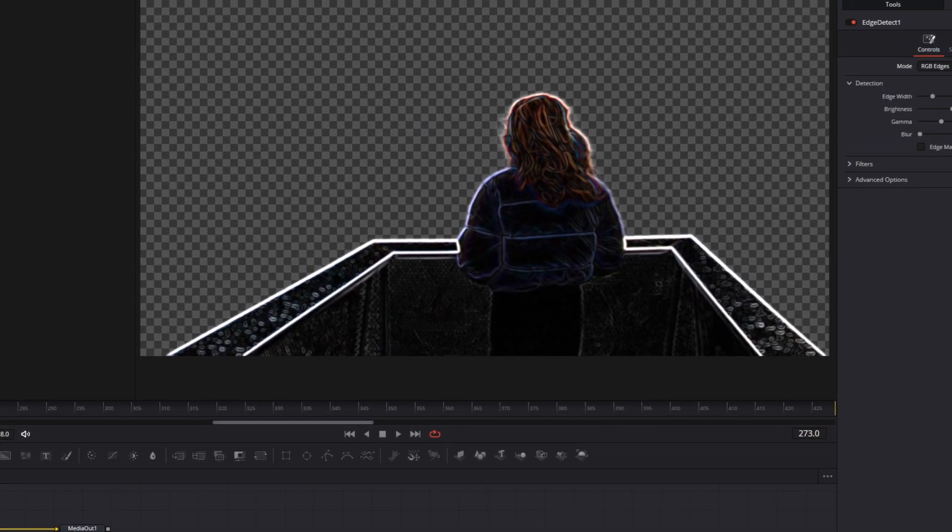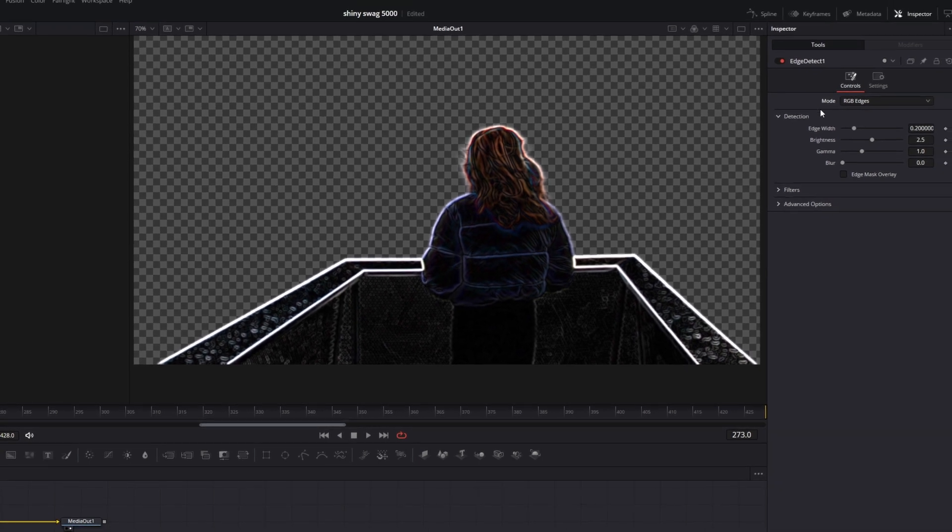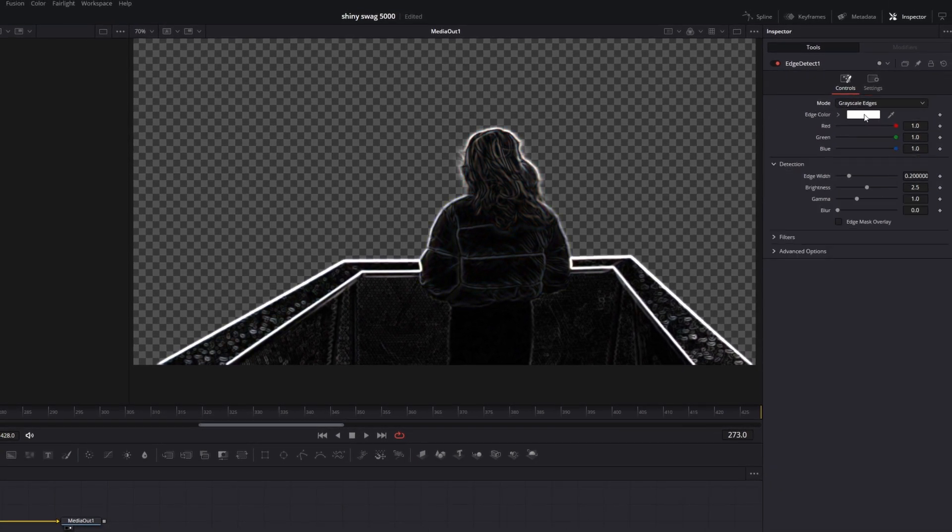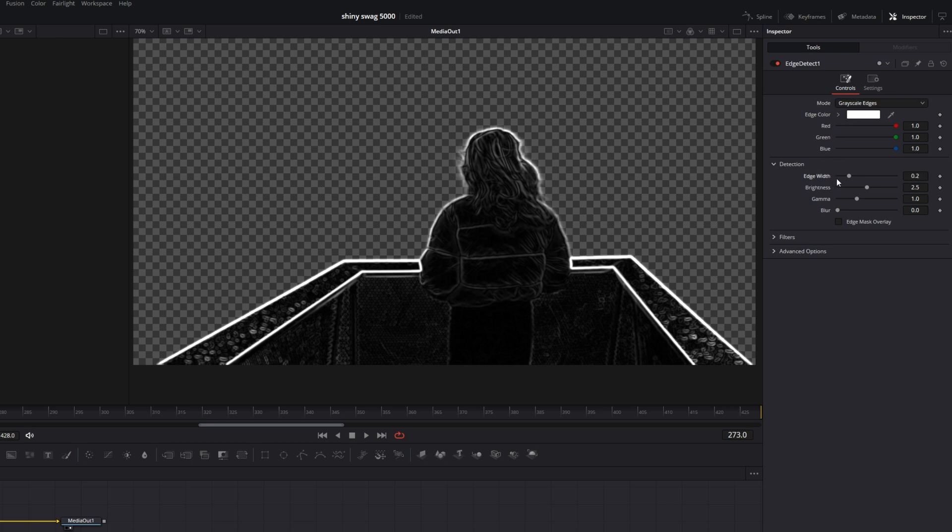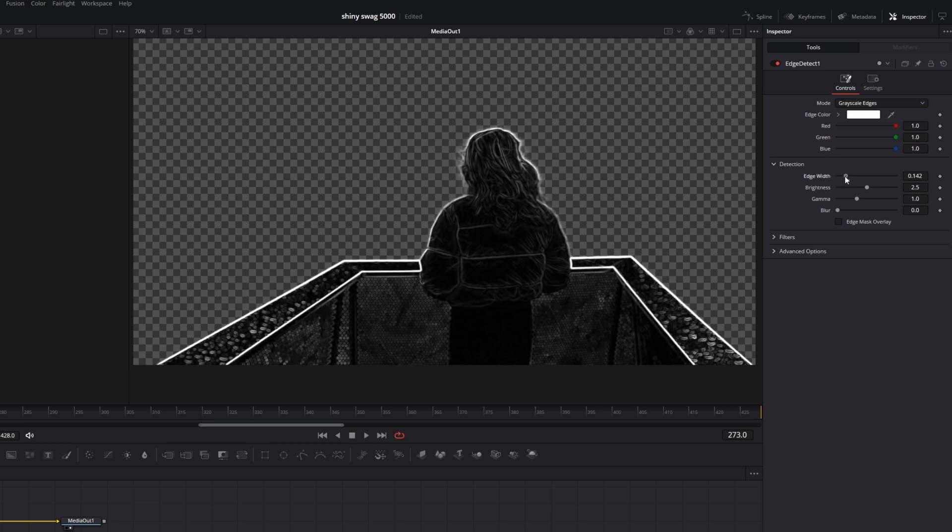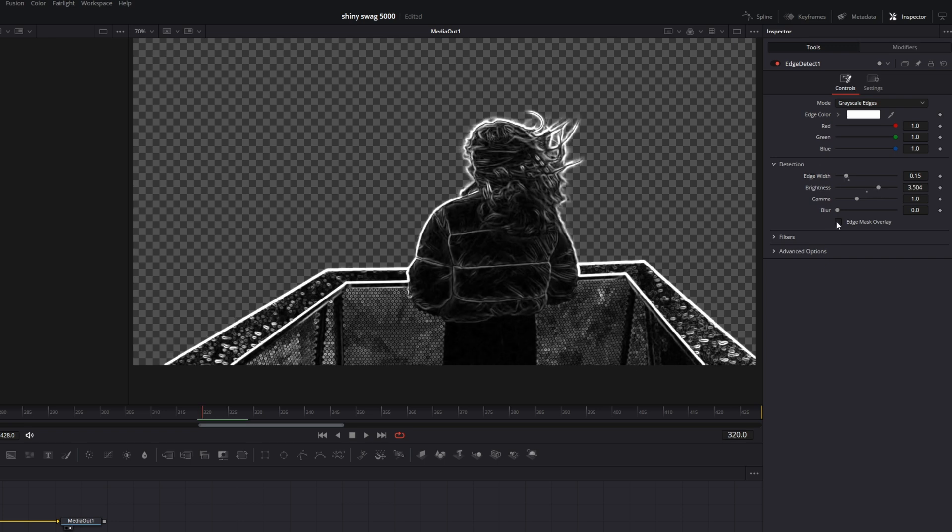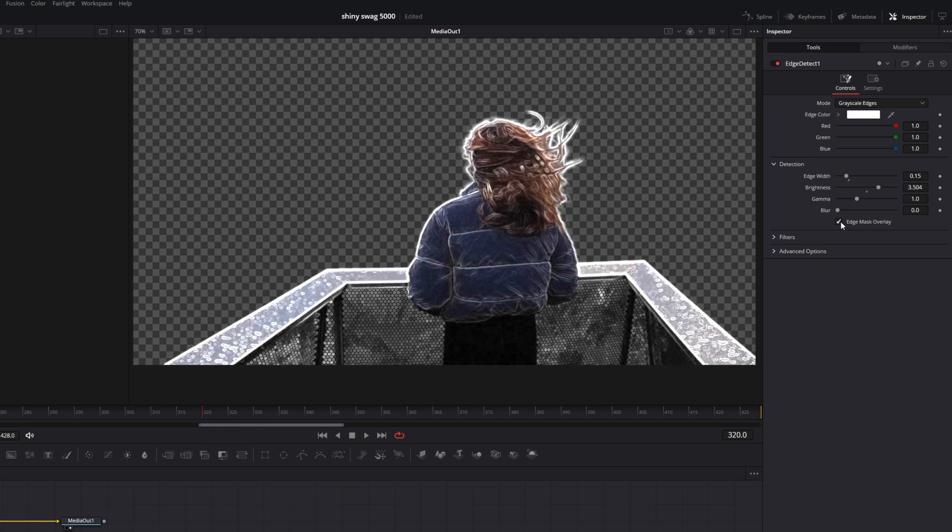Now let's go into the inspector and change the mode to grayscale edges. After that, you can change the color, but I leave it as white and I decrease the edge width a little bit to around 0.15. I increase the brightness to about 3.5 and tick the edge mask overlay box.